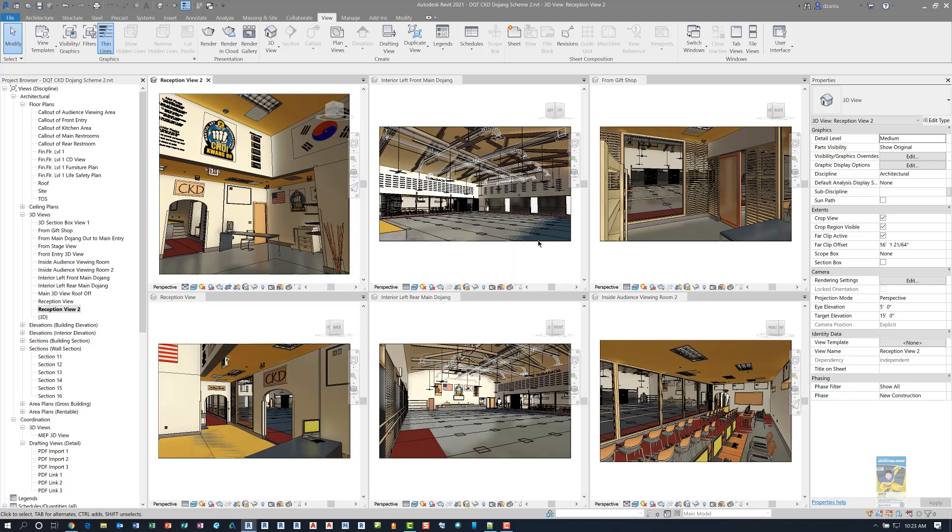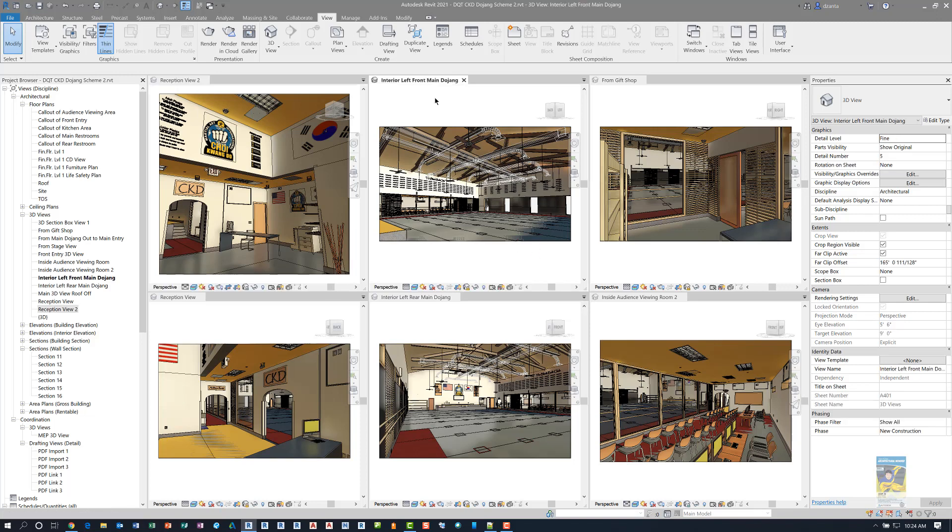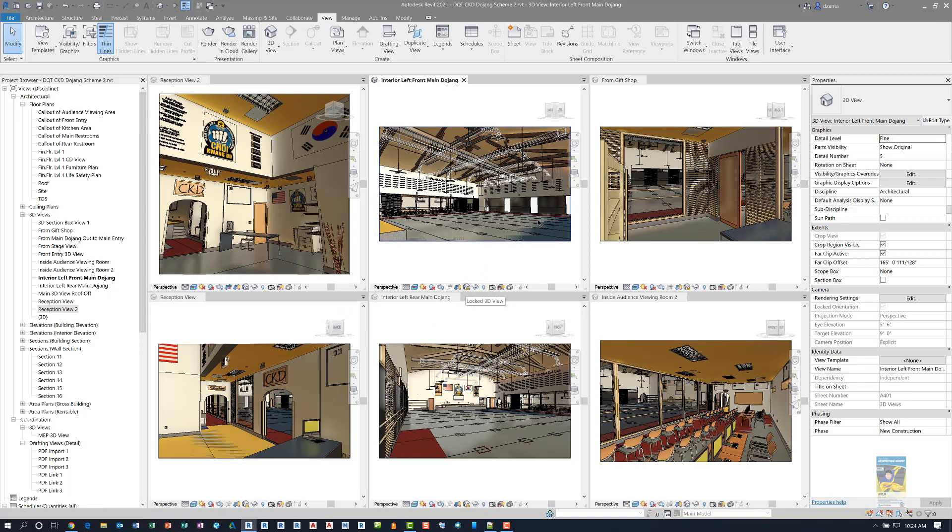But when you are working in a 3D view, if the 3D view is locked, for example, interior left front main Dojang is locked, you can see it right there, then that fly capability isn't available. And that is a feature that's available in 2021.